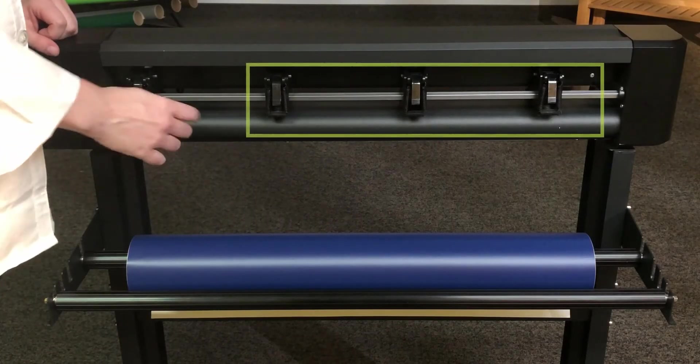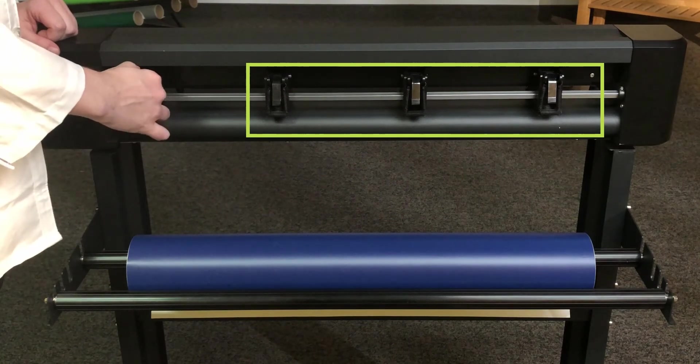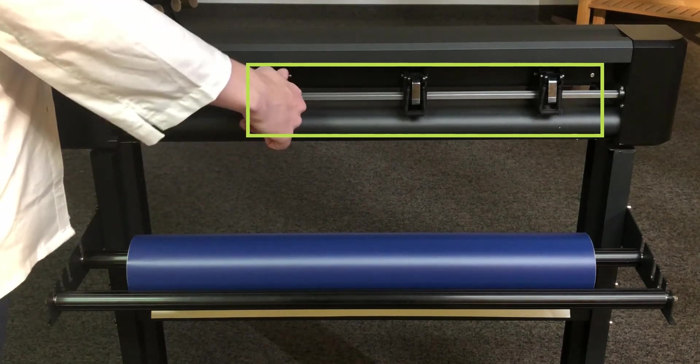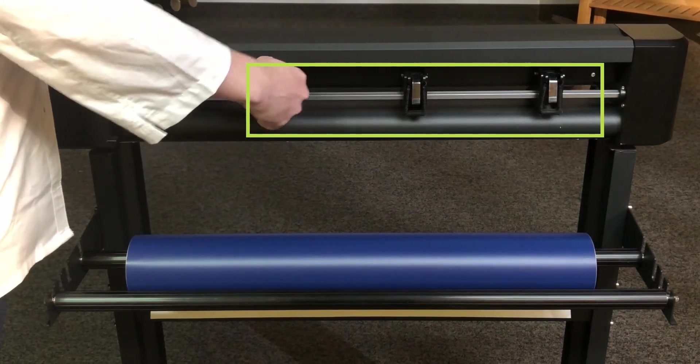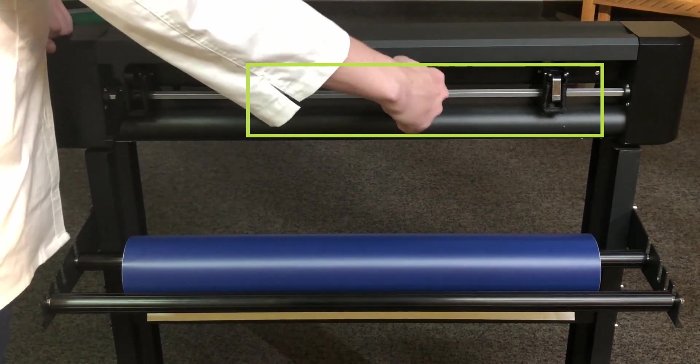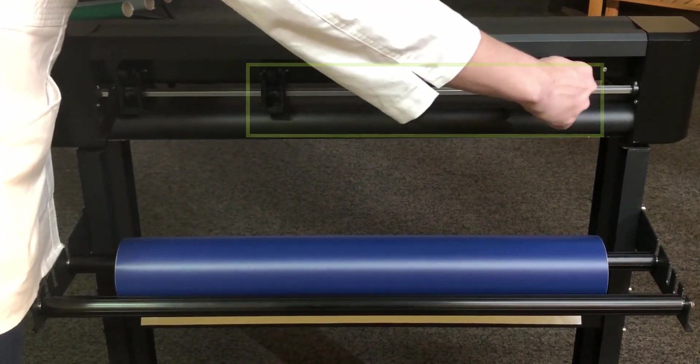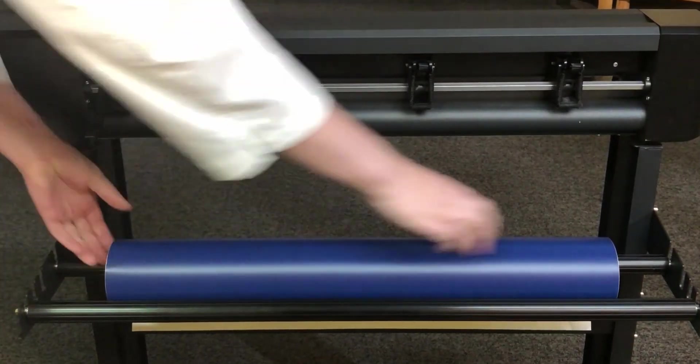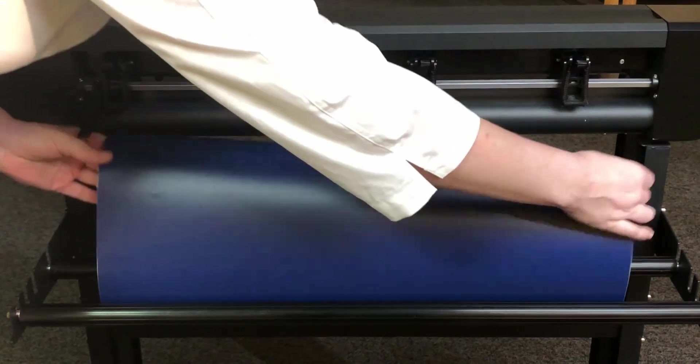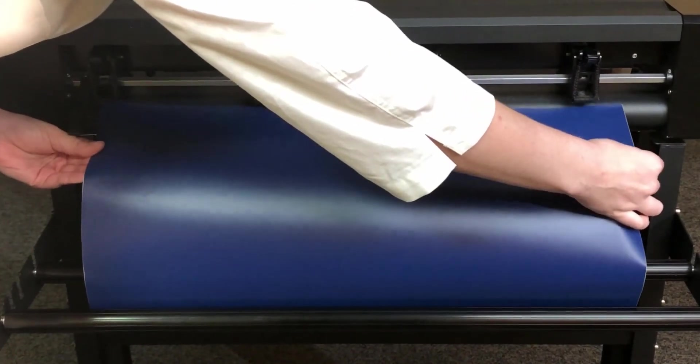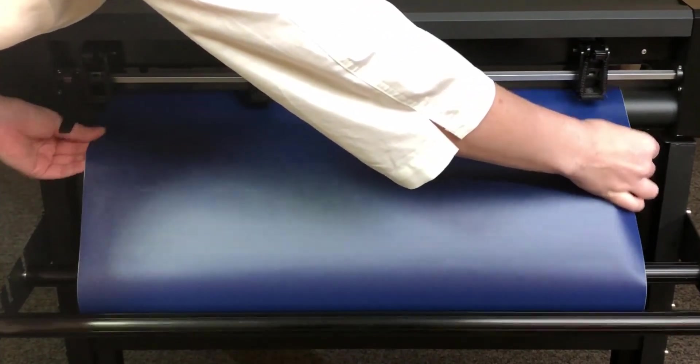Finally, you will notice that there is a spring-loaded tab on the back of each pinch roller. These tabs allow you to vary the amount of pressure the pinch rollers apply to the media. Always make sure the pressure setting is consistent on both sides of the media across all three pinch rollers.